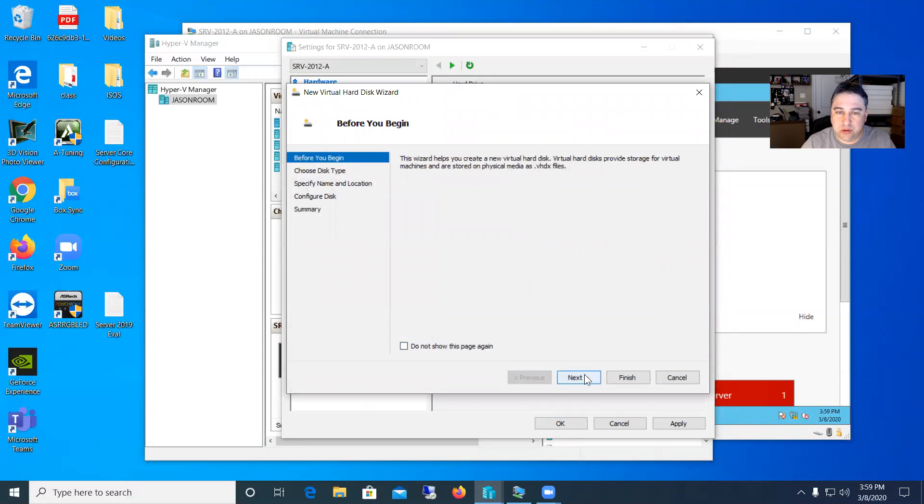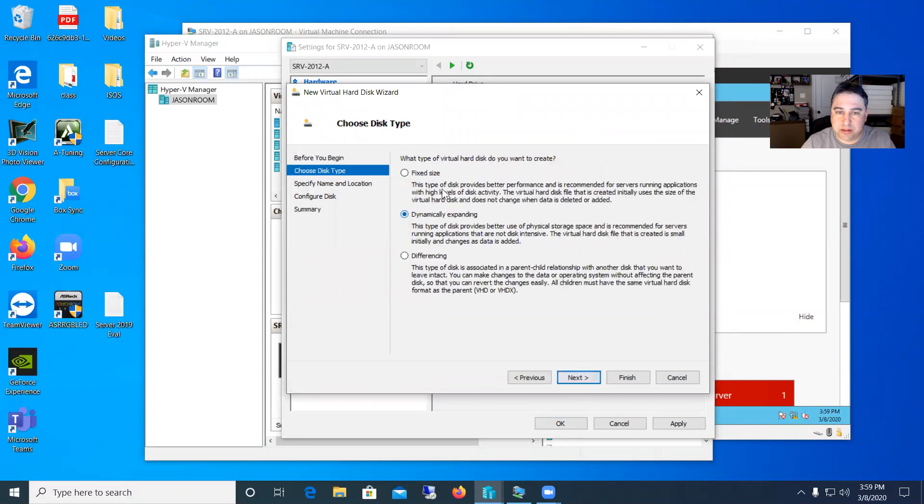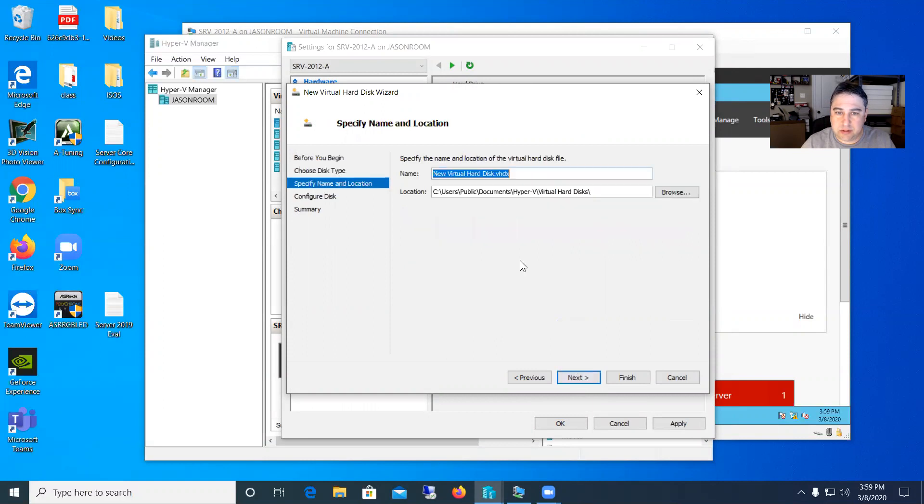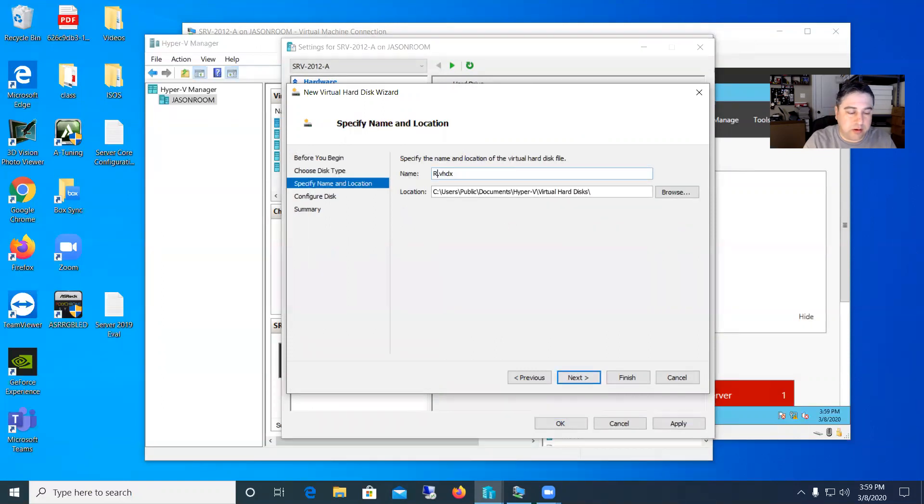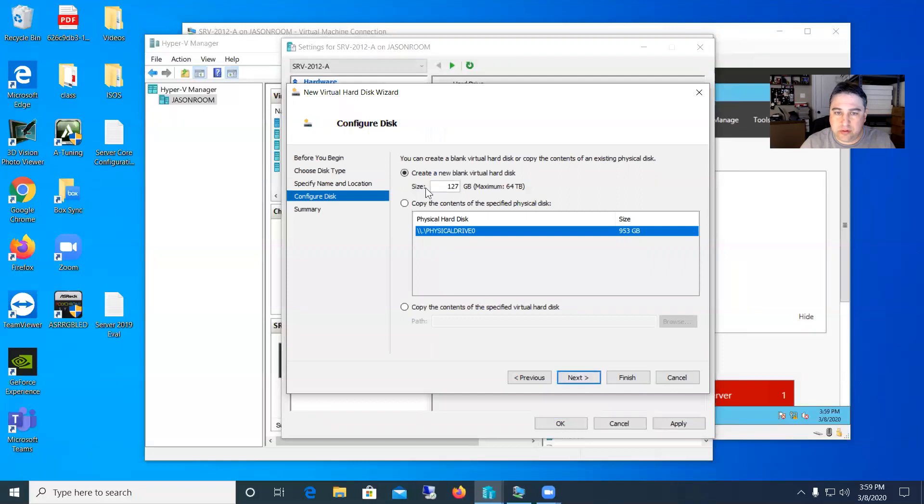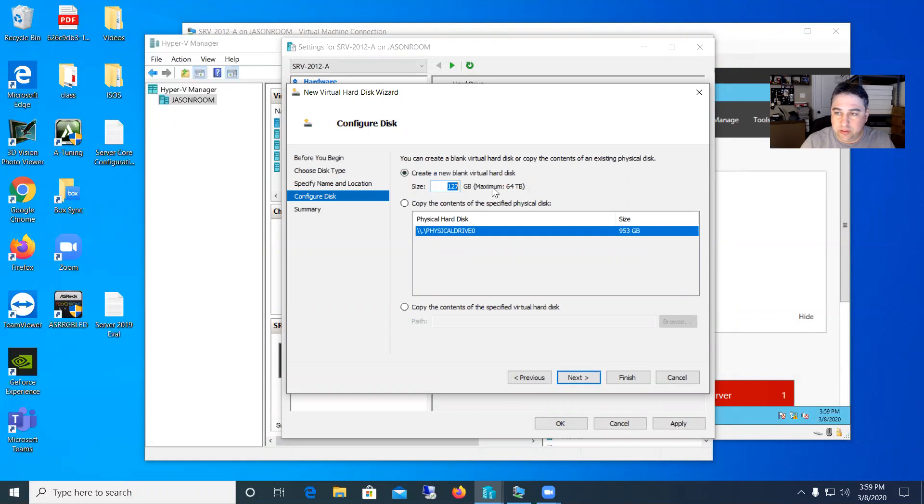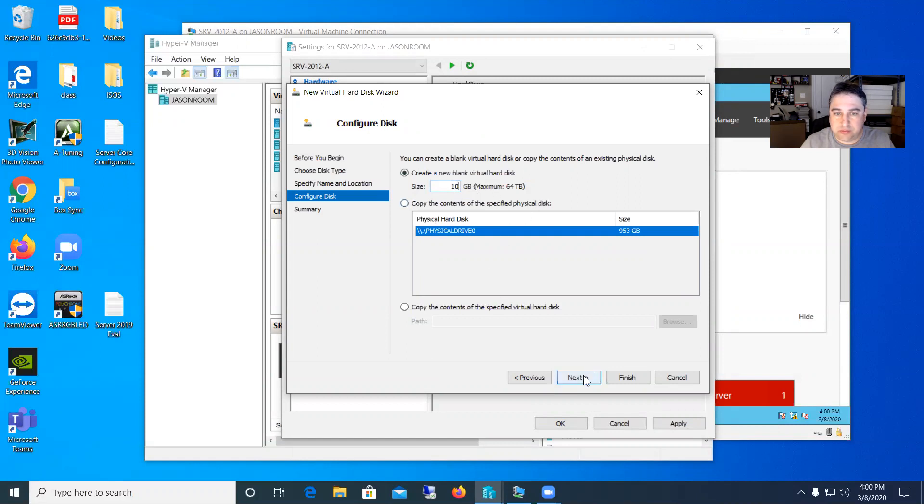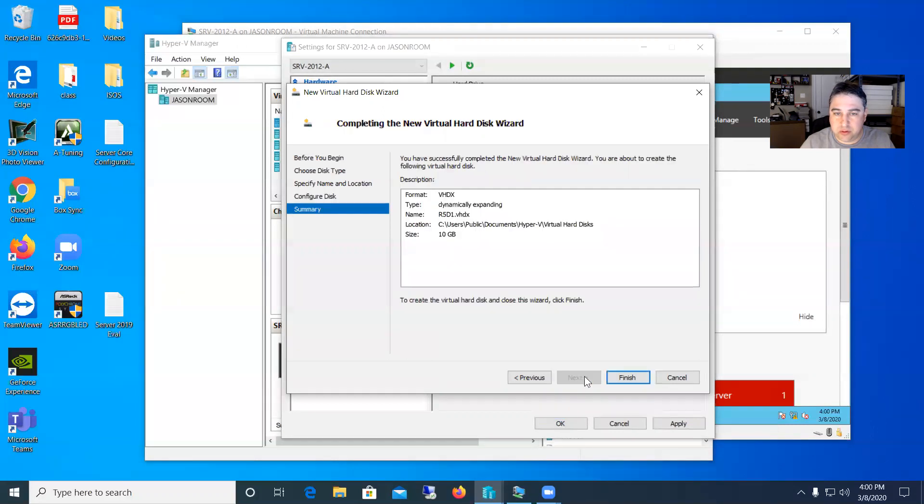So we'll just go through the wizard next. We'll go ahead and do a dynamically expanding disk. Next. And I'll name this one, we'll just name it R5D1, so RAID 5 disk 1. Next. We'll make this a 10 gig disk here. And remember the bigger you make this the longer it's going to take to format it in RAID 5. So just be careful if you use too big a disk. So that's the first one. Next. And we'll say finish.